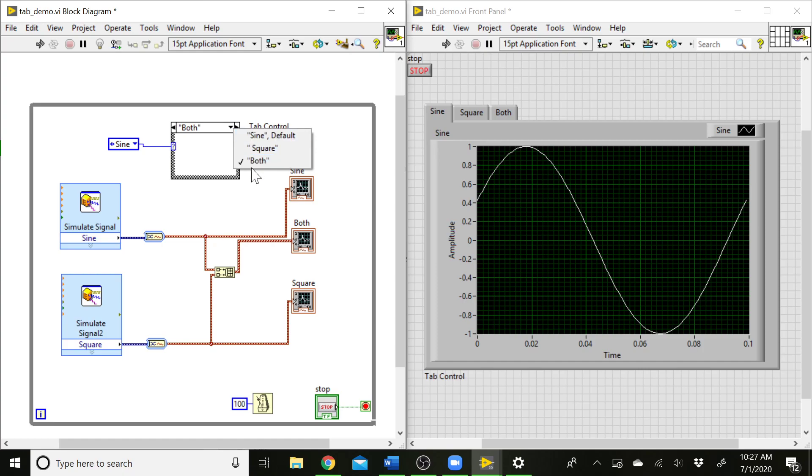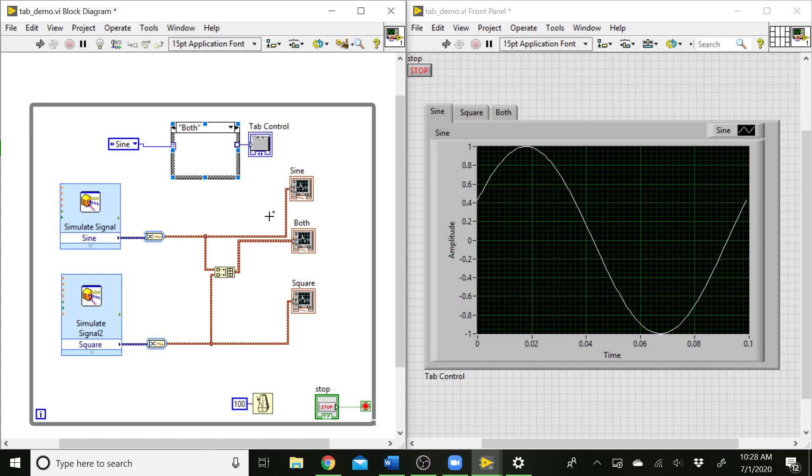So there's our different cases. What we need to do here is tell LabVIEW what to do in each of these cases. You notice right now this tunnel that's coming out to the tab control is not filled in. It's white in the center. That's letting us know we have some cases where that tunnel is not wired and we need to give that an output for every single case.